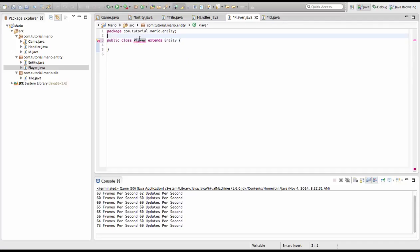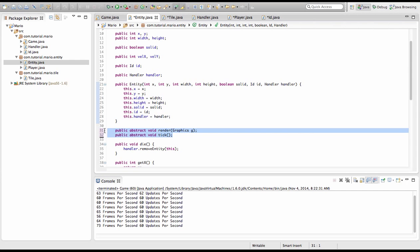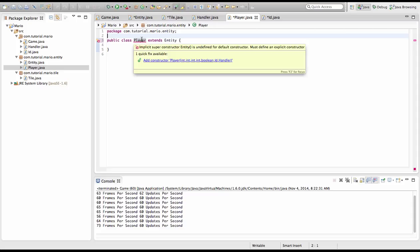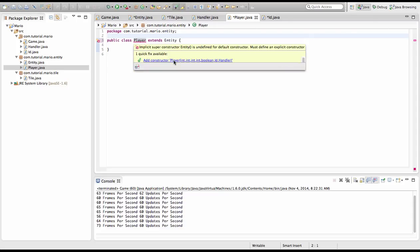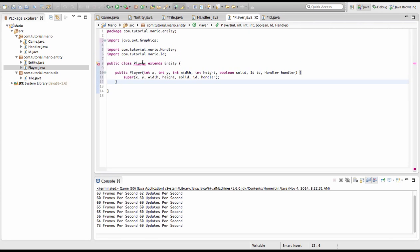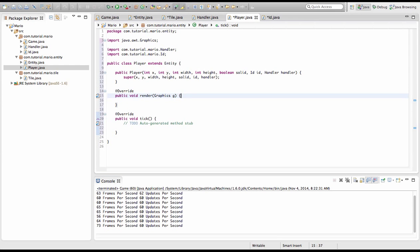As you can see we get errors because, as I said before, if we extend entity it needs to have the entity constructor and the abstract methods. So what we do is we click add constructor. And we still have an error because we haven't implemented our abstract methods in the entity class, so we're going to hover over it and click add unimplemented methods. And there we go, they're here like they should be.